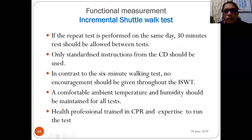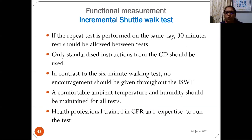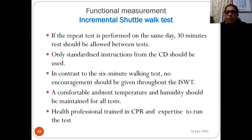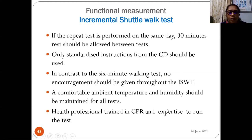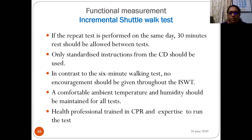If a repeat test is performed on the same day, 30 minutes rest should be allowed between tests. Only standardized instructions from the CD should be used. In contrast to the six-minute walk test, no encouragement should be given during the ISWT. Comfortable ambient temperature and humidity should be maintained. The health professional running the test should be CPR/BLS certified.